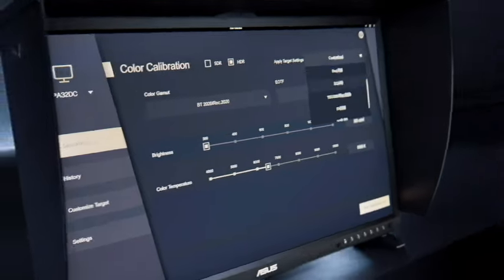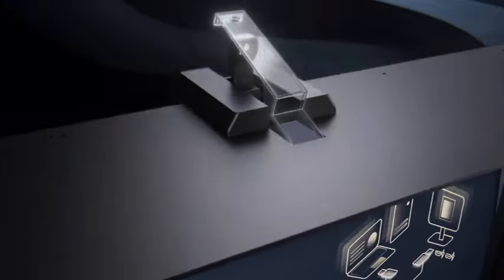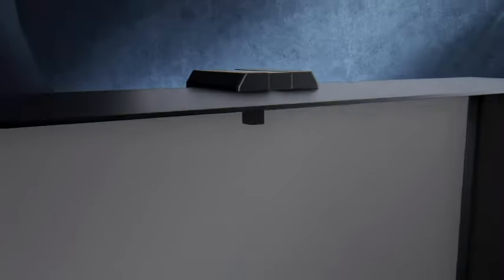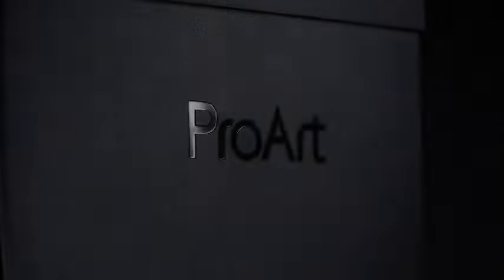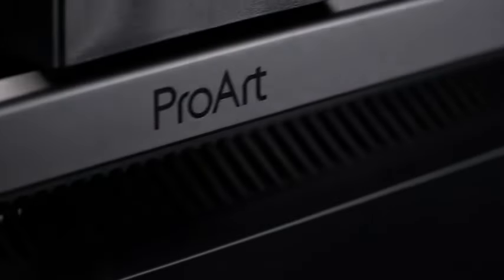Auto calibration is a new feature for our ProArt embedded colorimeter models. In this video, we will be using ProArt display OLED PA32DC as an example.